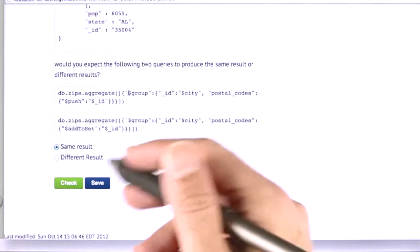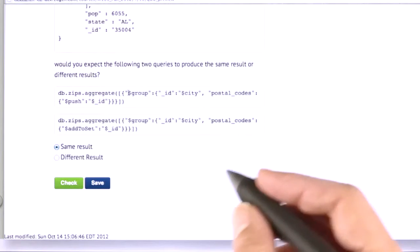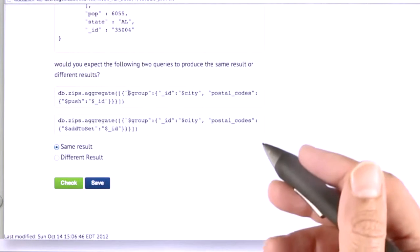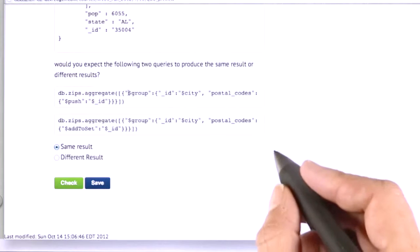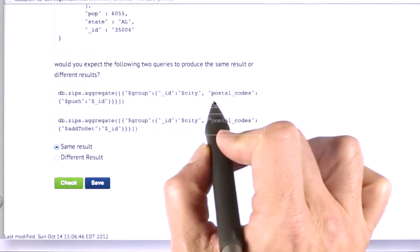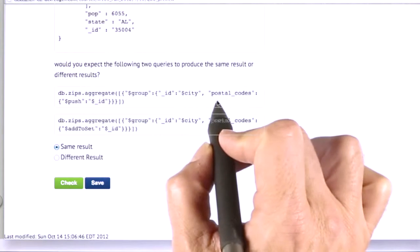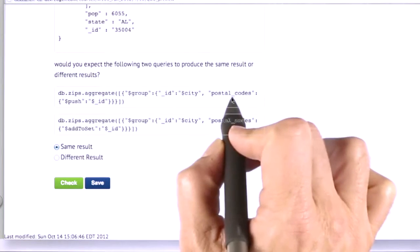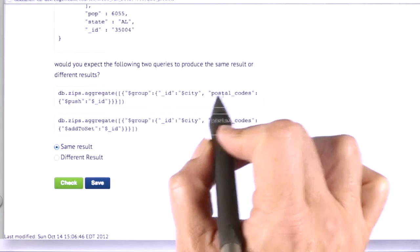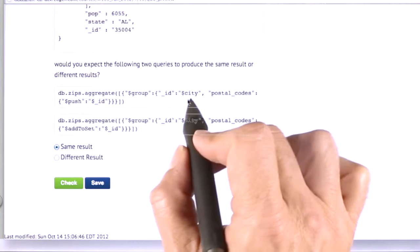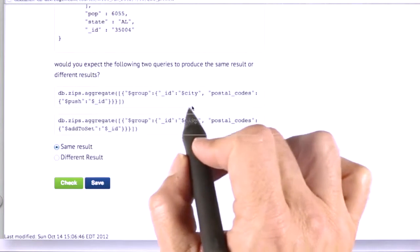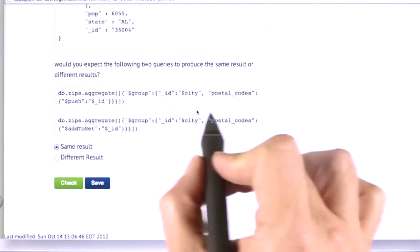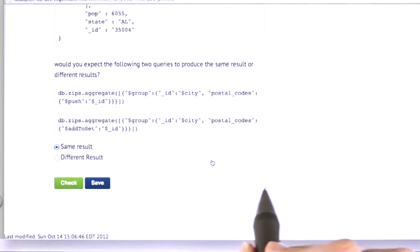And the answer is, in this case, that the result is the same. And the reason the result is the same, if you think about it, is that we're going through these documents one by one, and we're adding the postal codes that map to a particular city, and we're going to inspect each source document once.